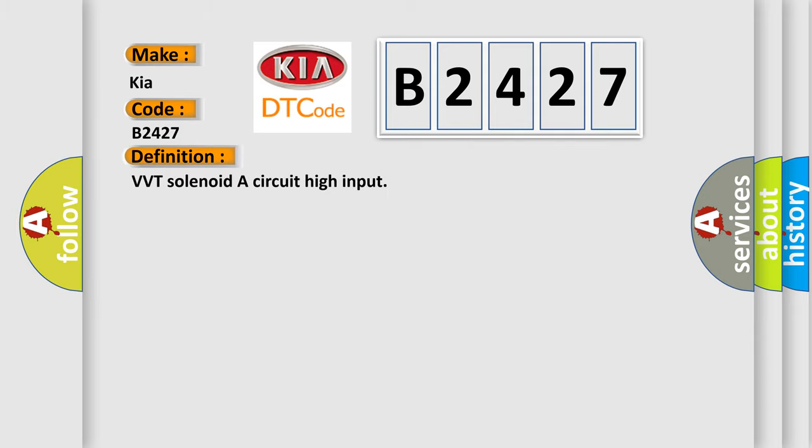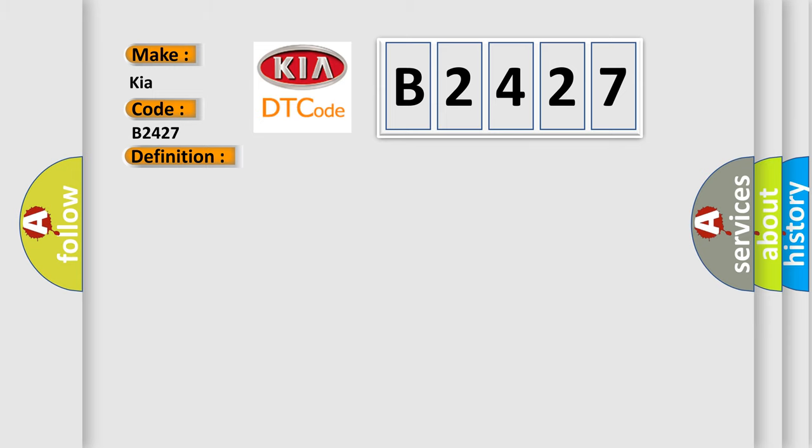The basic definition is VVT solenoid A circuit high input. And now this is a short description of this DTC code: Solenoid coil short circuit, harness short circuit, connector pins bent, loose, or corroded.